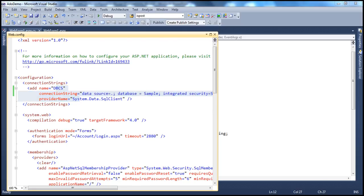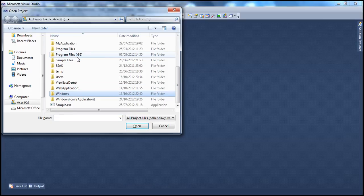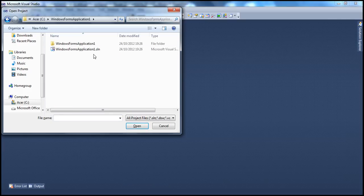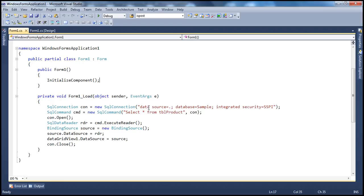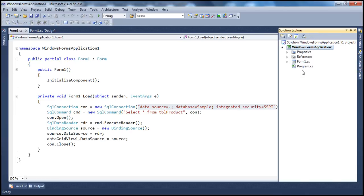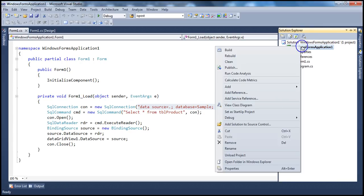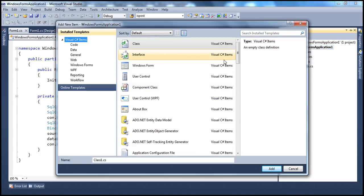Let's close the current solution and open a Windows application we've been working with before — one that talks to the same database and pulls data. In this Windows application, the connection string is hard-coded. We want to store it in a configuration file. A web application gets web.config by default, but for a Windows application you have to add it manually. Right-click the application name, select Add, then New Item, and choose Application Configuration File — notice the name is app.config. Click Add.